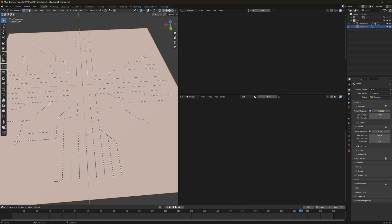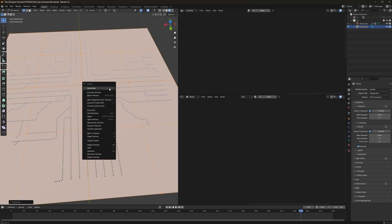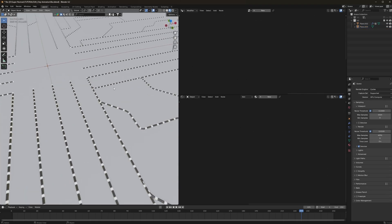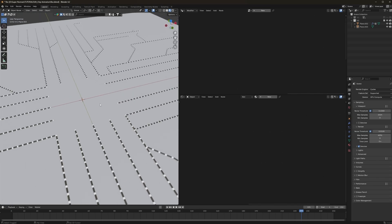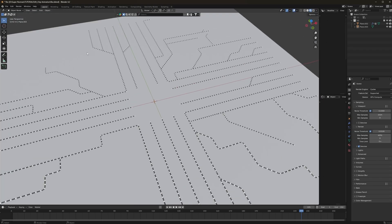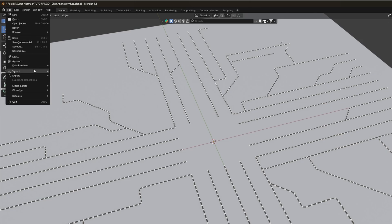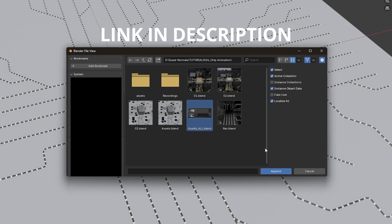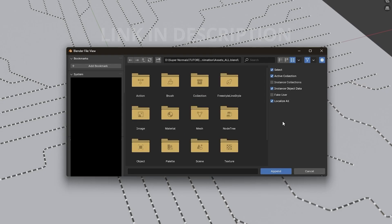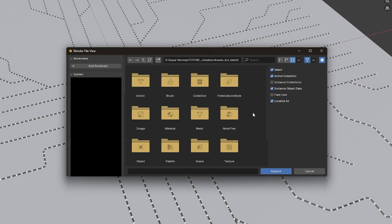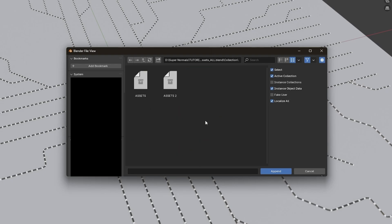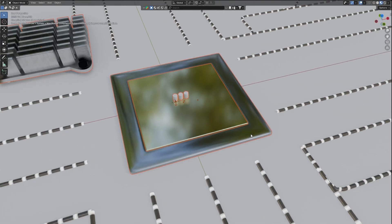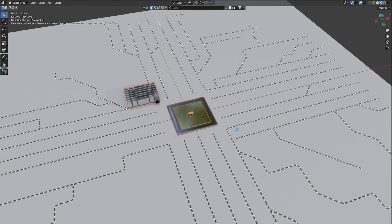It feels really empty without any chip processor or other components, so we need to add those as well. First we'll add another plane in our scene and subdivide it six times. Now let's also import the assets: go to File and click Append, click on the asset blend file — which contains all the assets, link in the description for free download. Select the Collection and append both of these. Wait for it to load and here we have the assets in our scene.